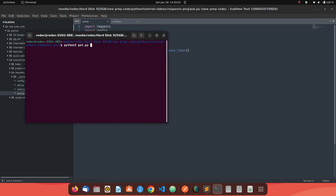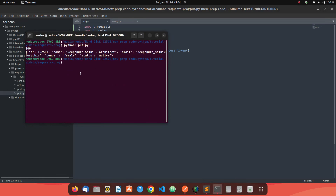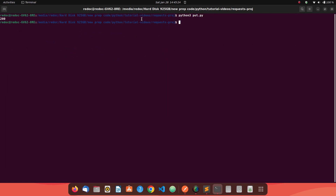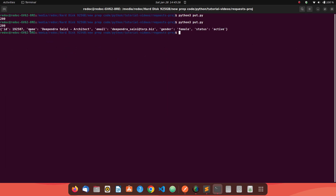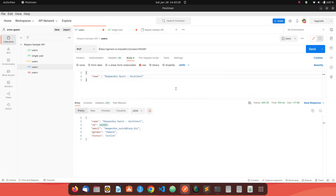We get a 200 response with our user details. A 200 means the PUT method call was successful. These are the details after it's updated. If you full-screen it, you'll see the details are the same as in the Postman collection — this is because we haven't sent any data to update yet.